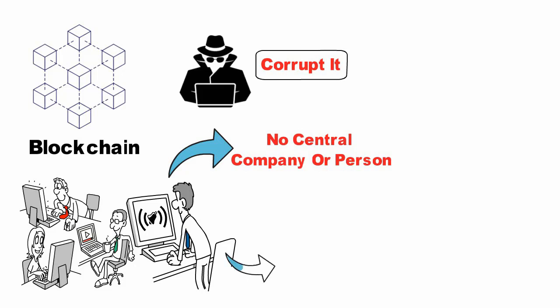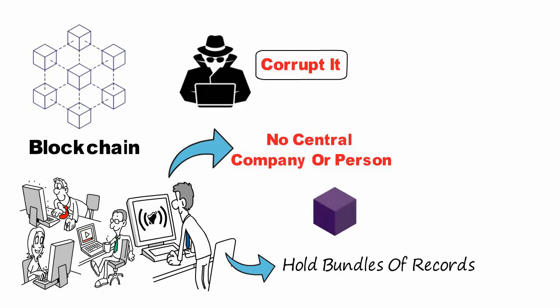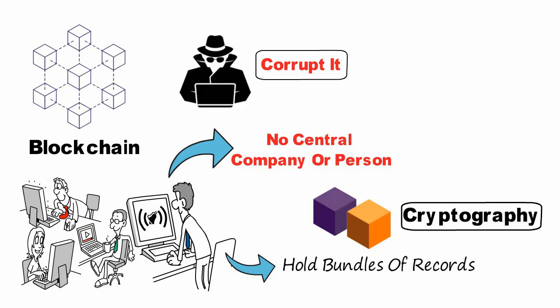The people who run the system use their computers to hold bundles of records submitted by others, known as blocks, in a chronological chain. The blockchain uses a form of math called cryptography to ensure that records can't be counterfeited or changed by anyone else.